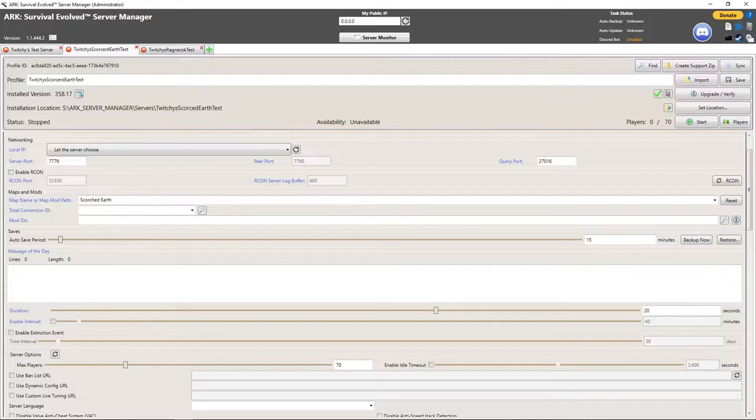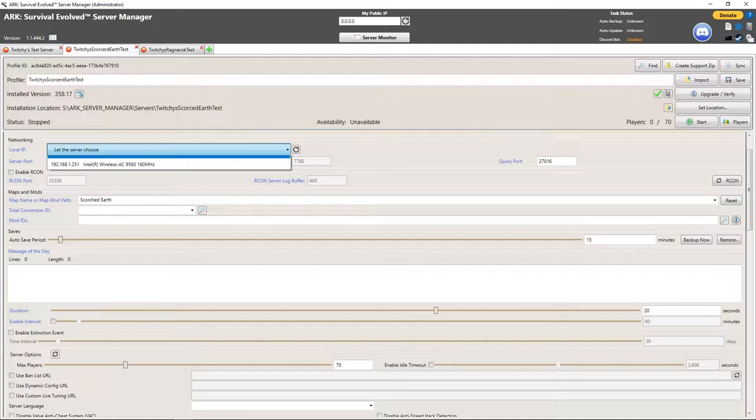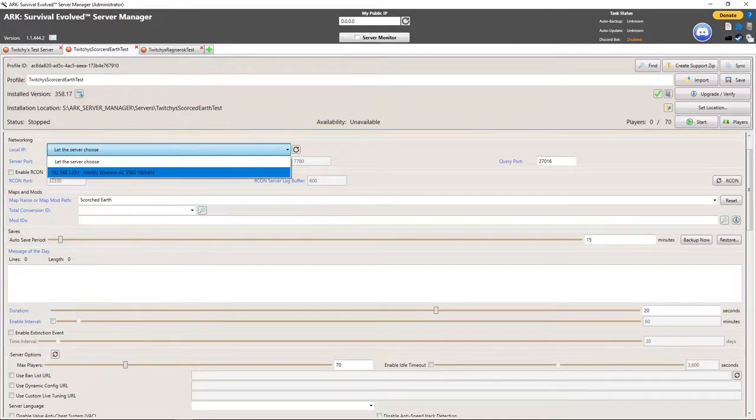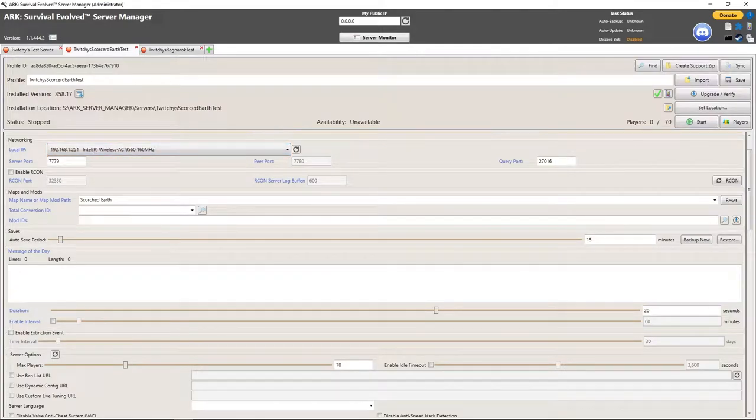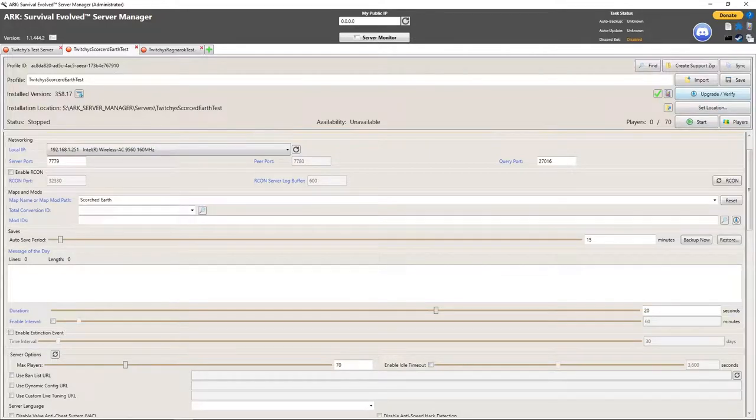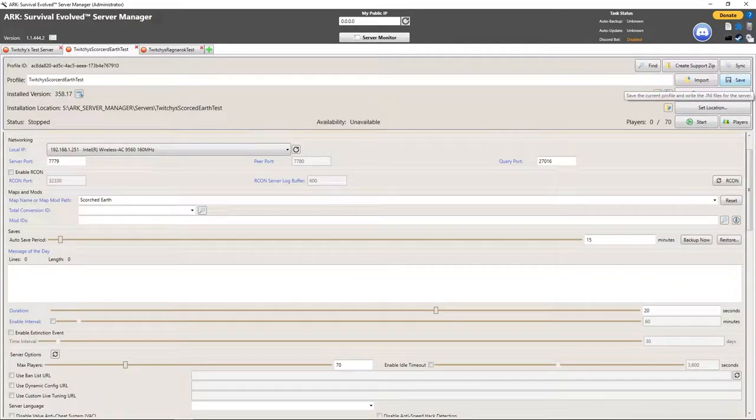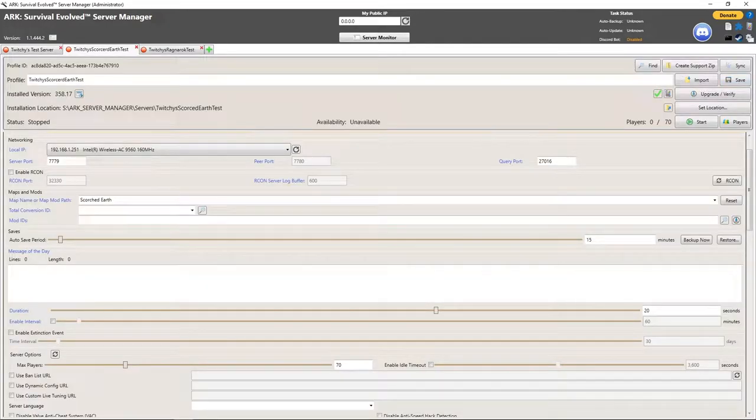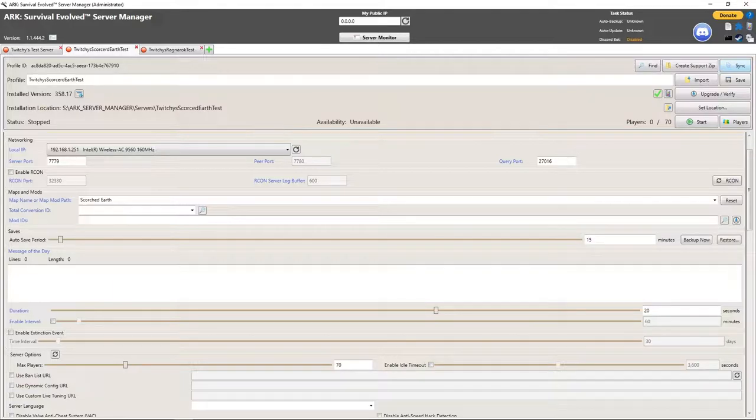I came down, made sure it was set to Scorched Earth. I'm going to drop this down and make sure it's set to use that and the multi-home, everything good to go. We're going to save that.